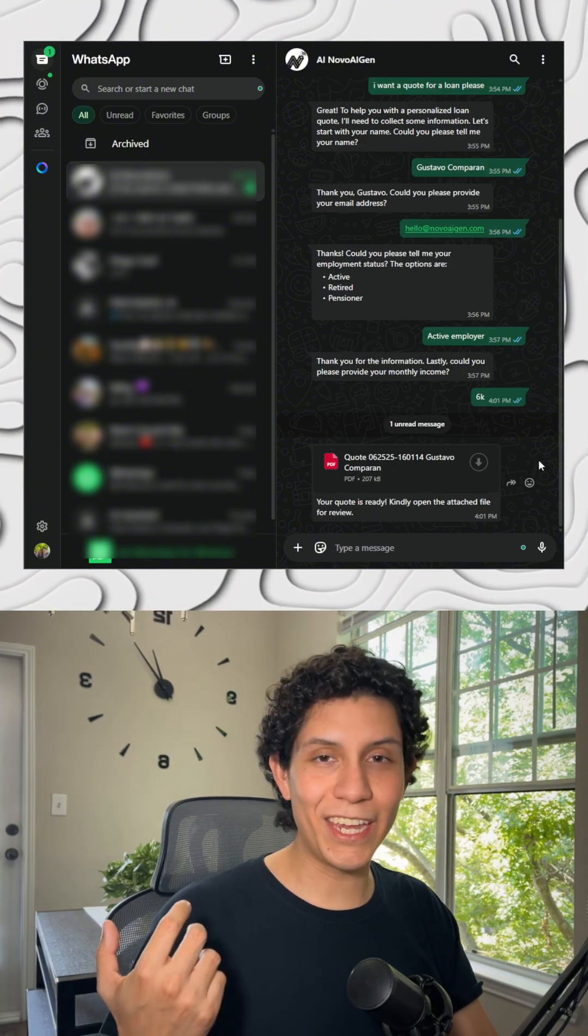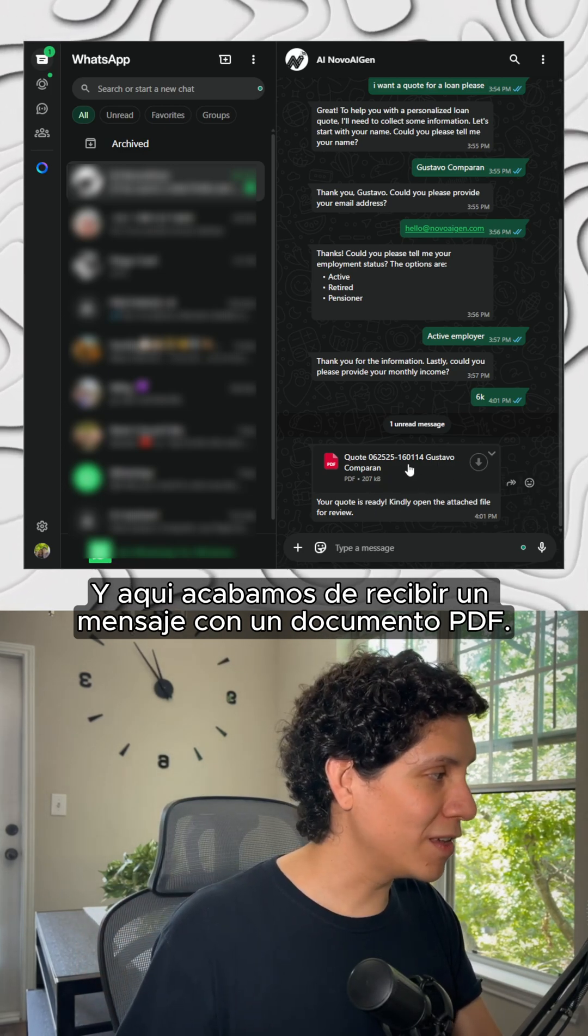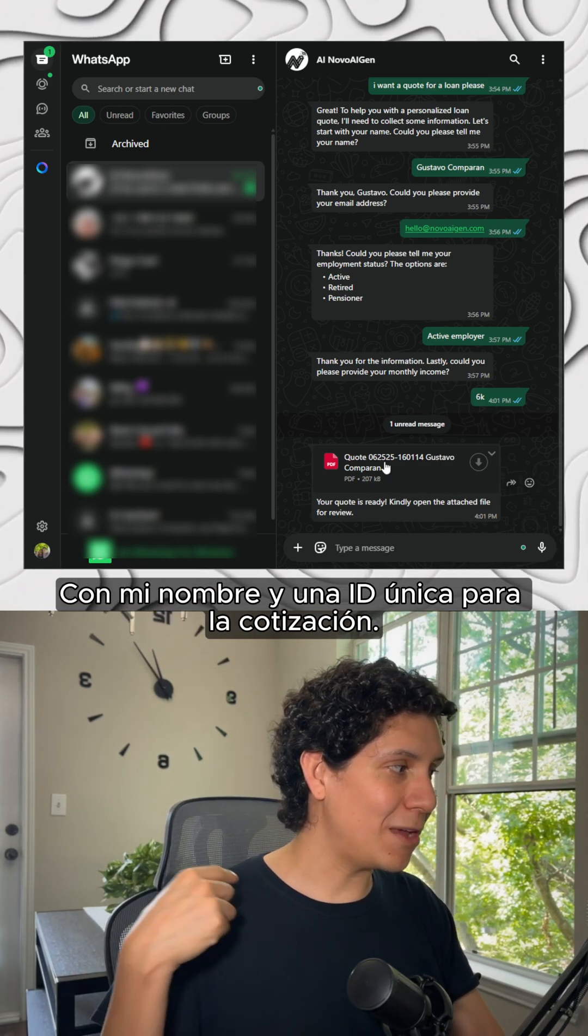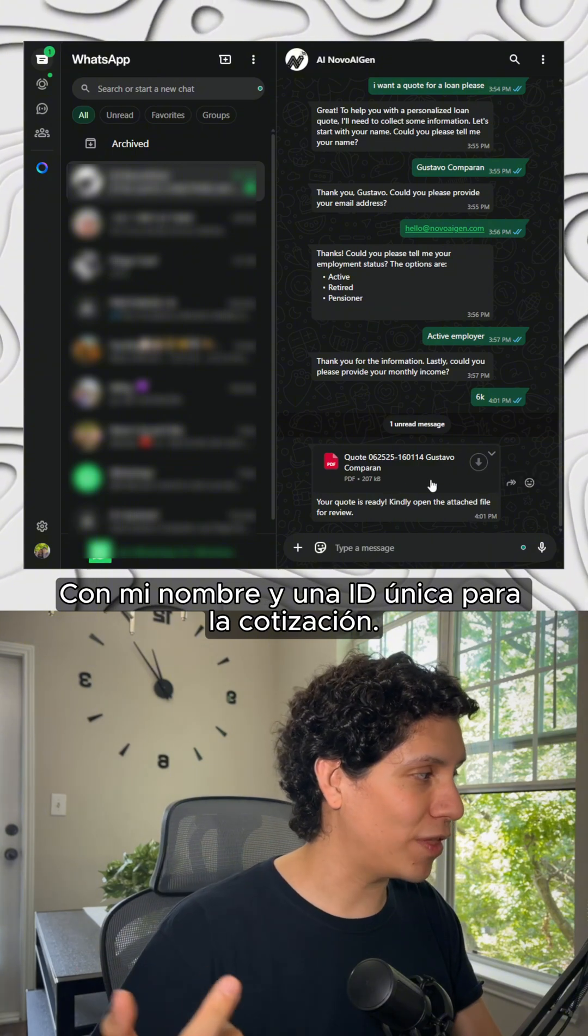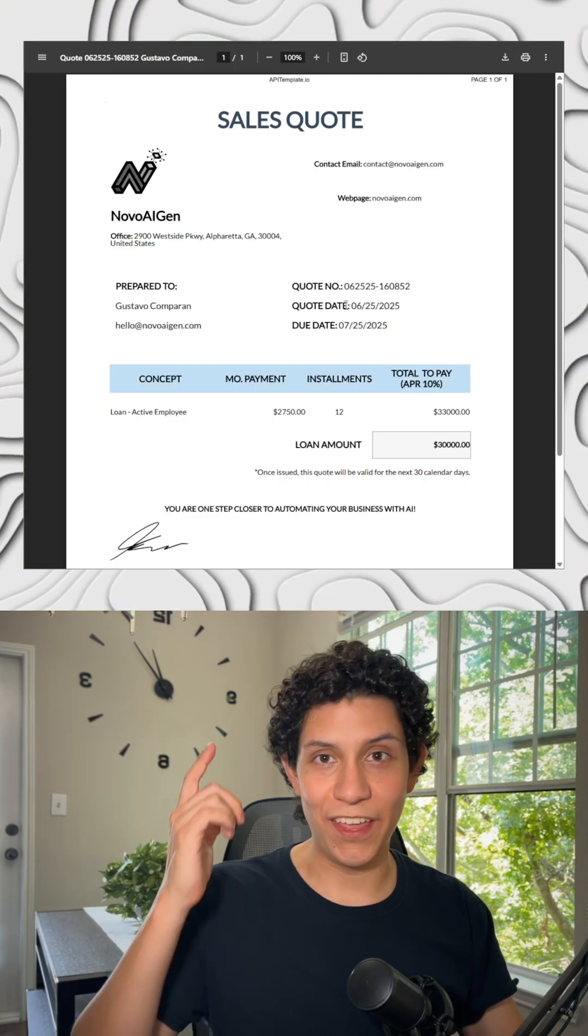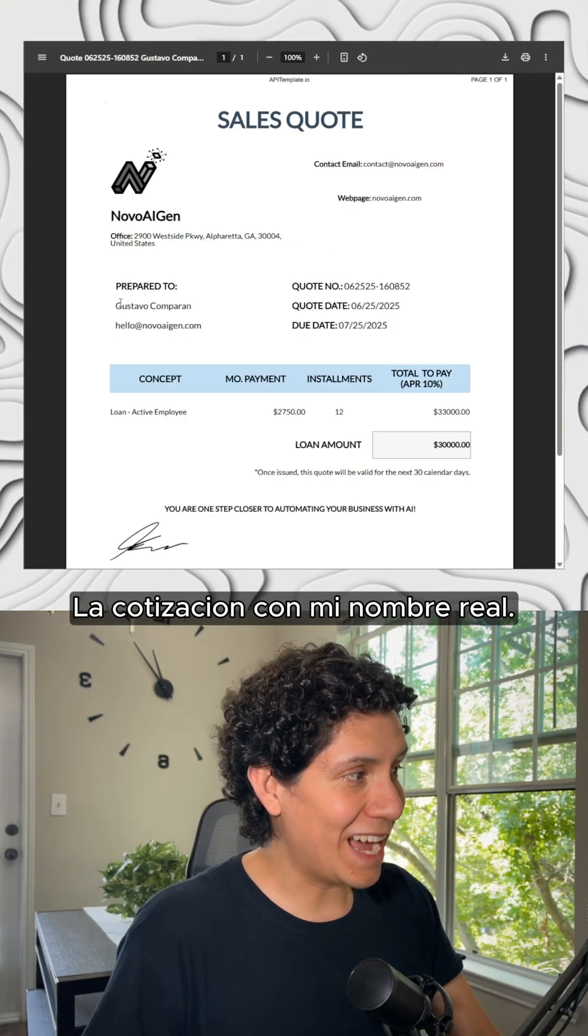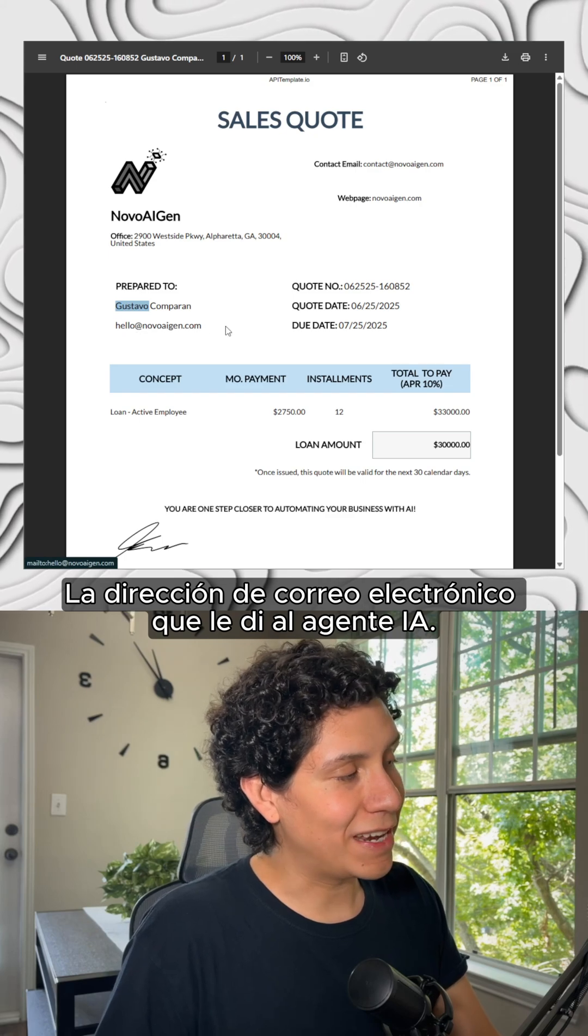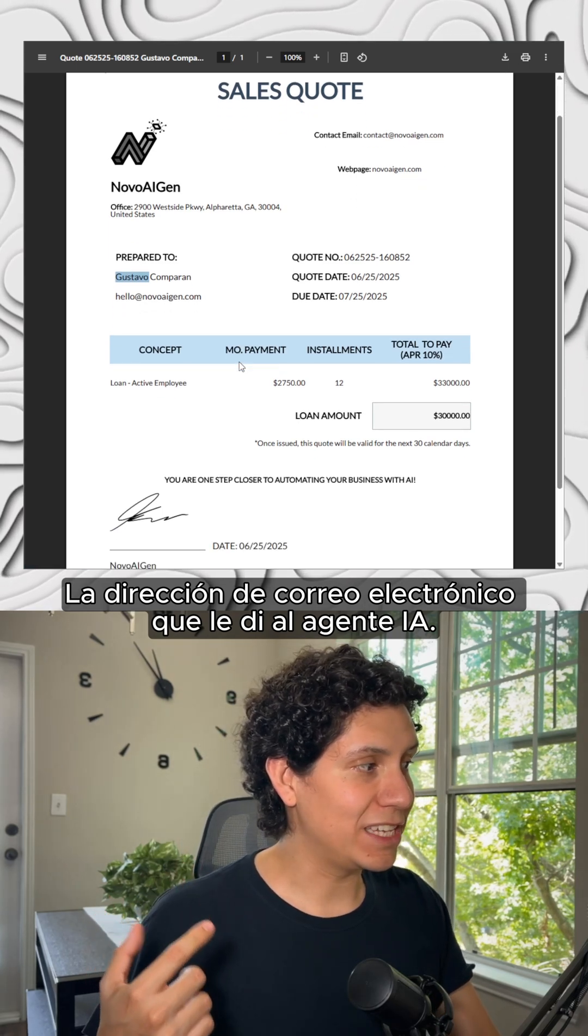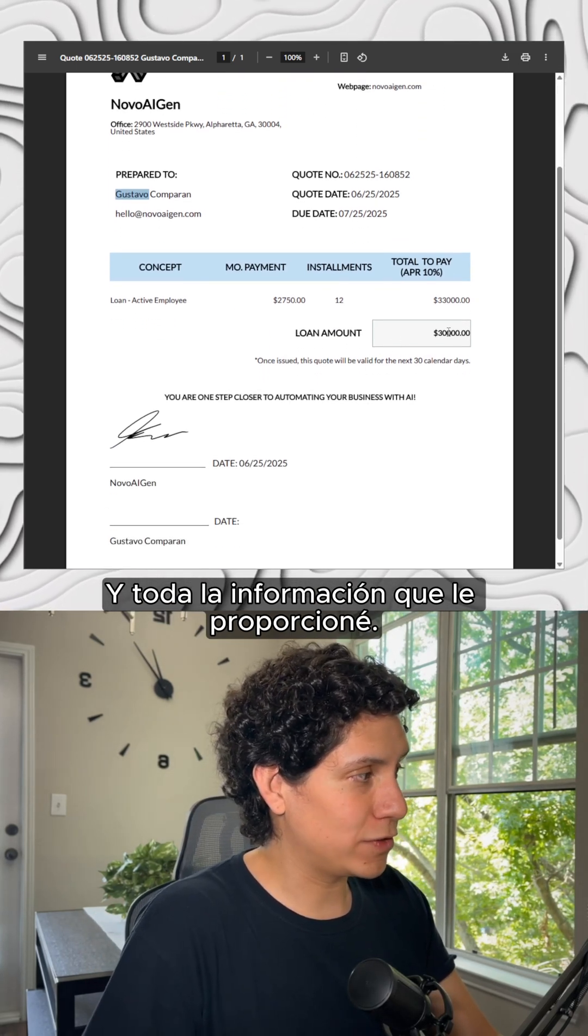And here we just received the message with a PDF document with my name and with that unique ID for the quote. Let's open it. And here it is, the quote with my actual name, the email address that I gave to the AI agent, and all the information that I gave to it.